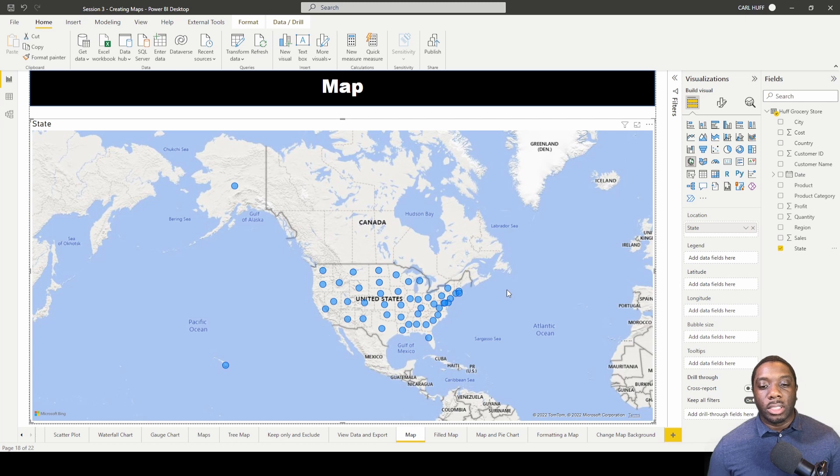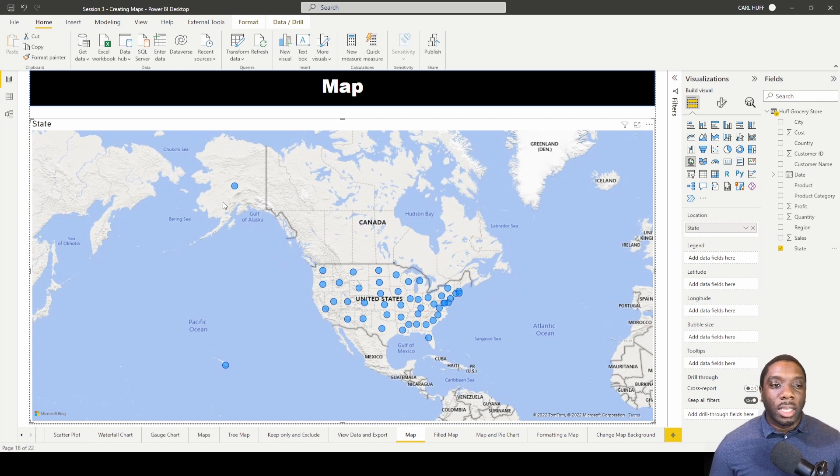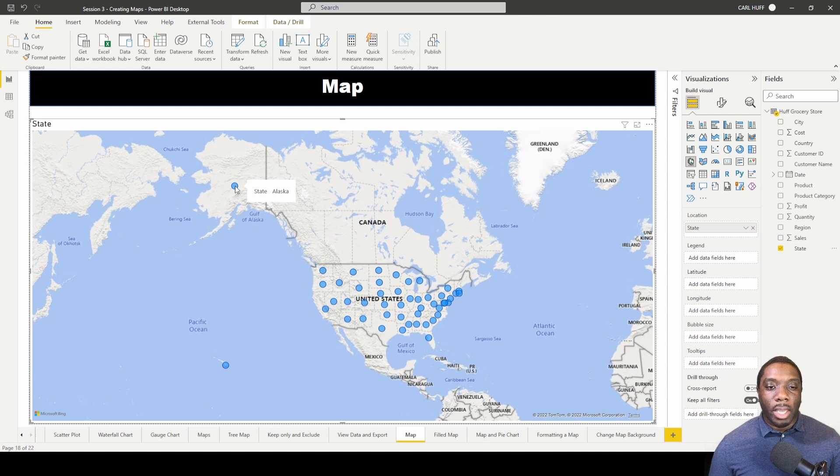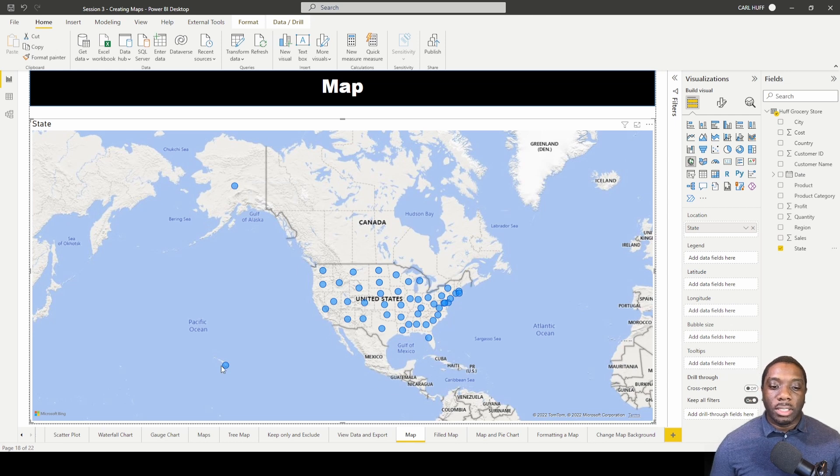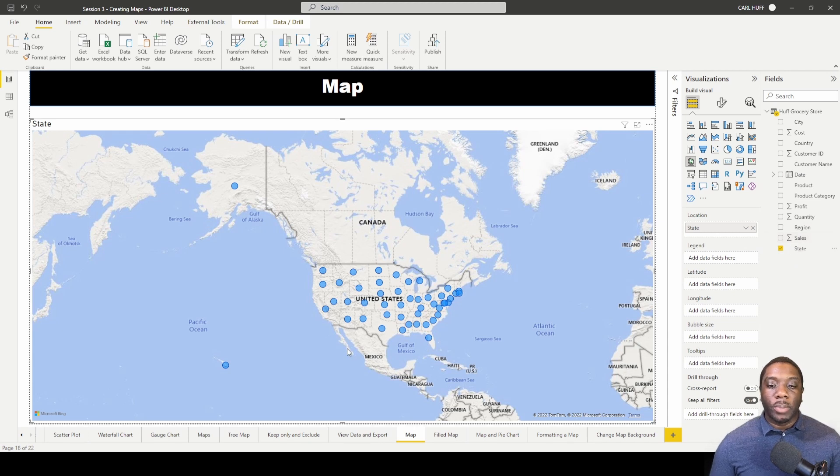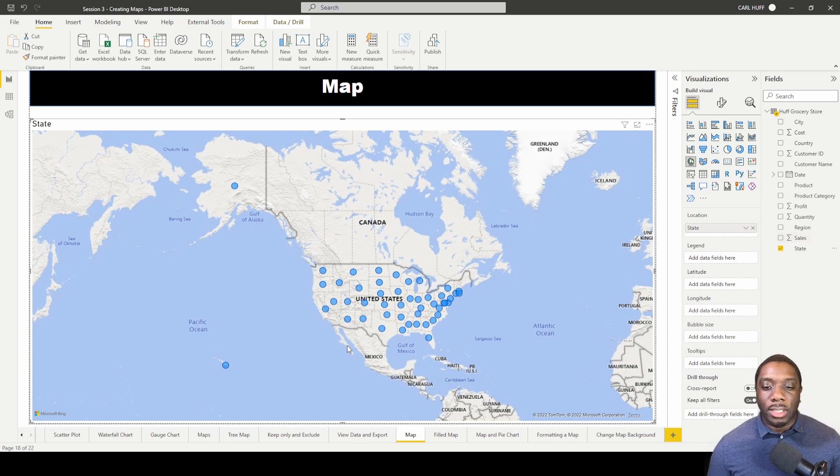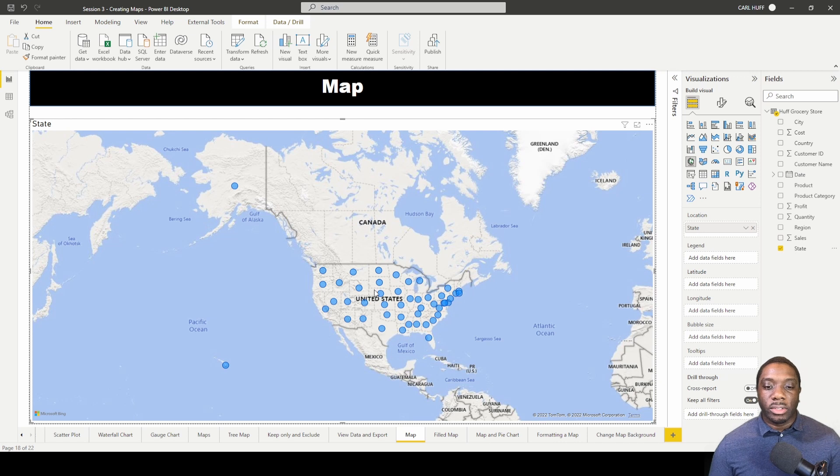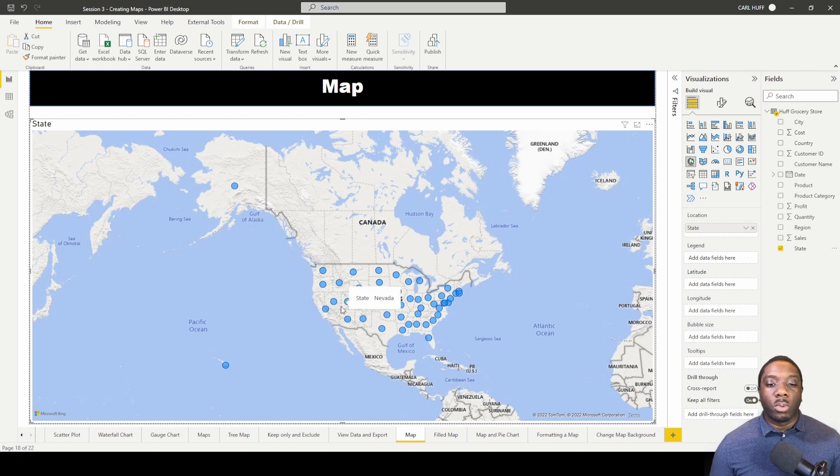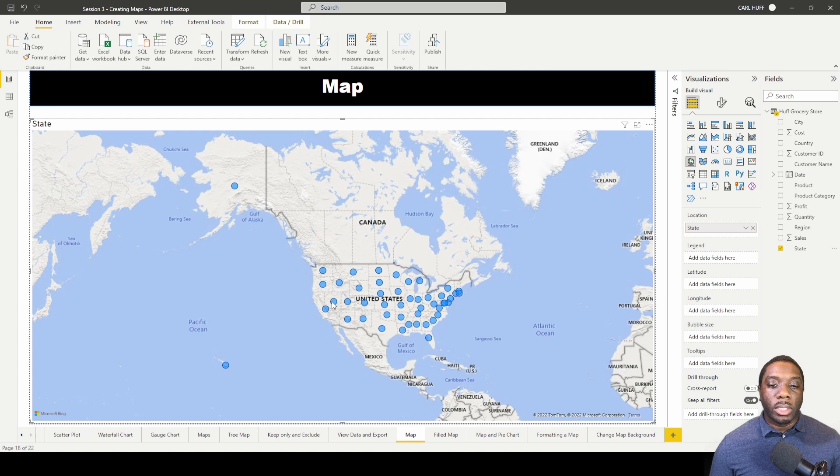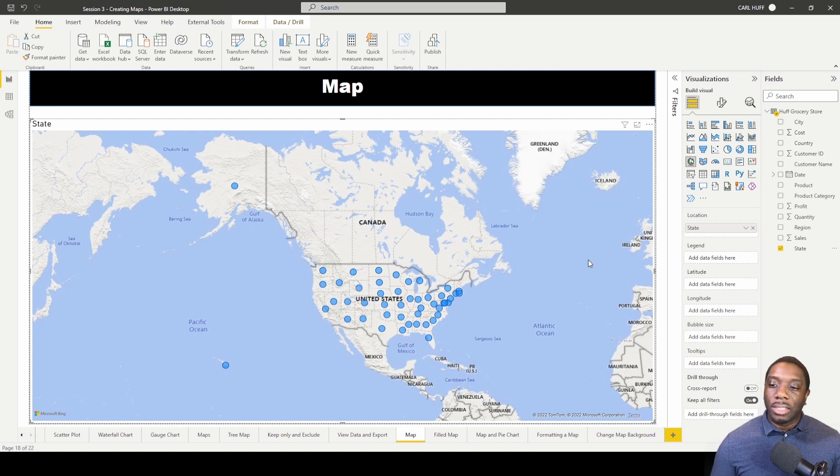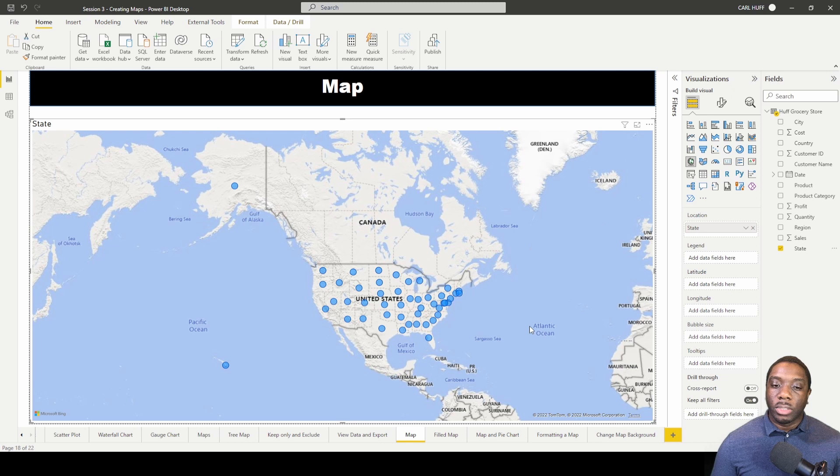You can see that there are bubbles created on this map to represent each state where we have sales. Just keep in mind that if you're pulling in states and you're pulling in sales, and you haven't sold to certain states, then there's a chance that those states won't have any bubbles in it. But that doesn't mean your map is not working.